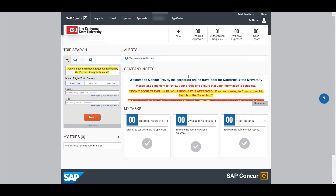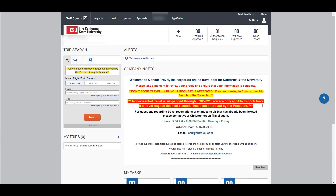Company notes are something you're going to want to pay attention to. This is where we'll add notes that are specific to our campus or to the platform in general. If you select 'Read More,' it extends and gives you some additional information. There's a lot going on right now because of COVID and non-essential travel, but this will change over time depending on alerts we need to bring to your attention. There's also information here on how to contact our travel agent if you need help with booking.